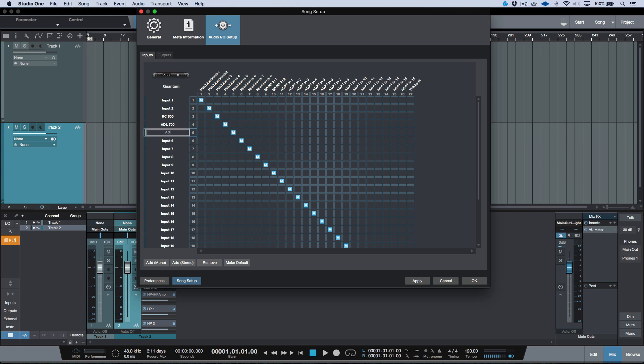So on this one, we'll say ADL600, and in brackets we can put left. And on this one, we'll say ADL600, and in brackets we'll put right.